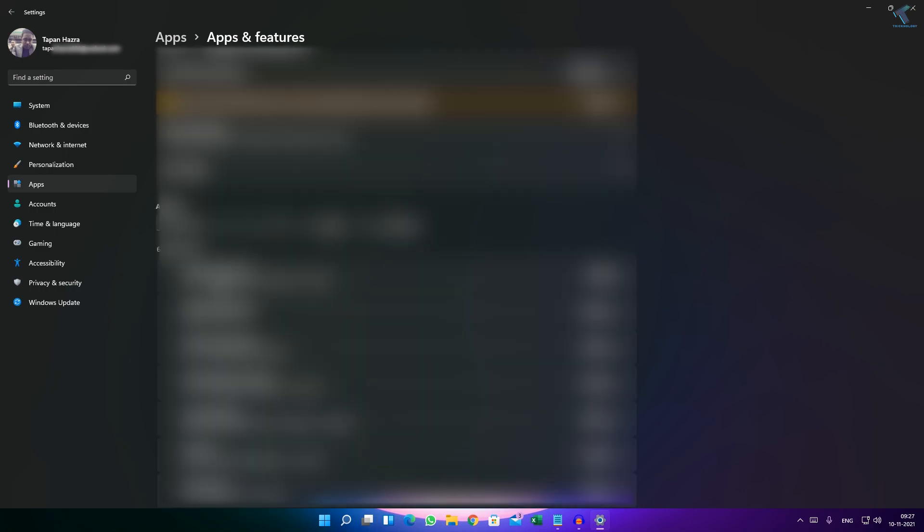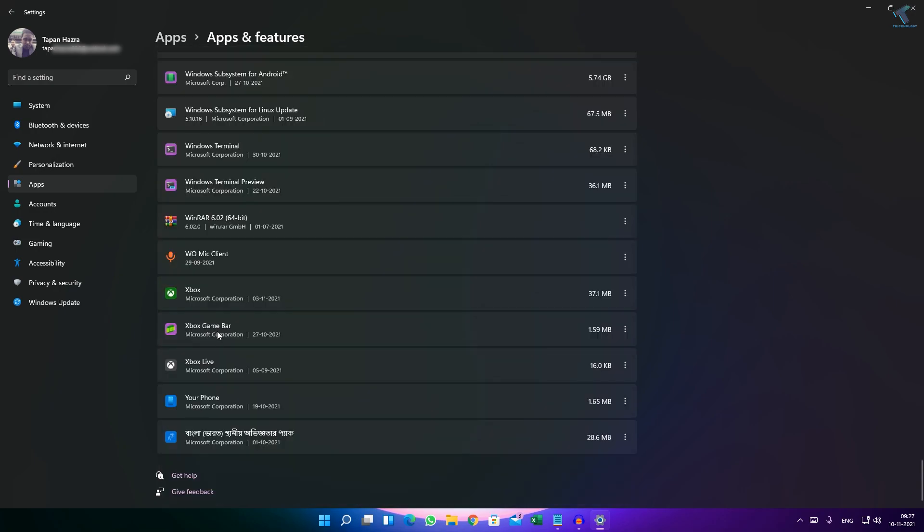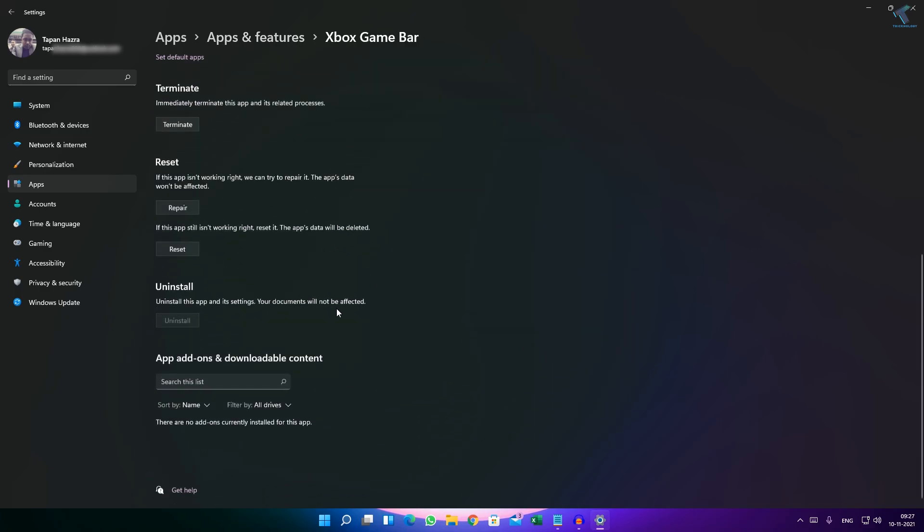After that, scroll down and find the option called Xbox Game Bar. You will get a three-dot button on the right side of Xbox Game Bar. Click on that and click on Advanced Options. Here if you scroll down, you will get two options.